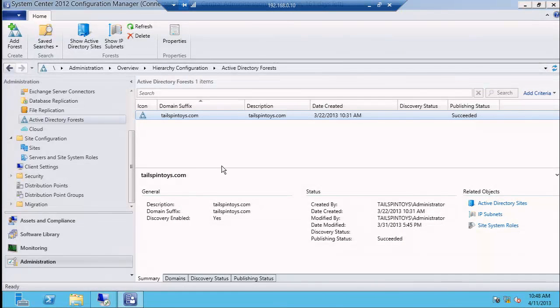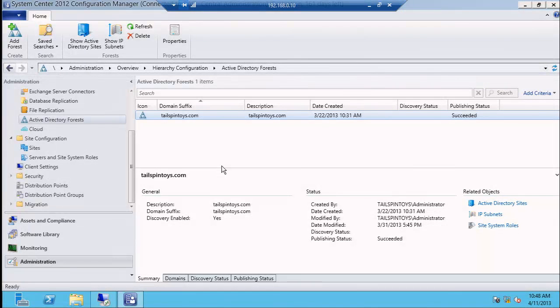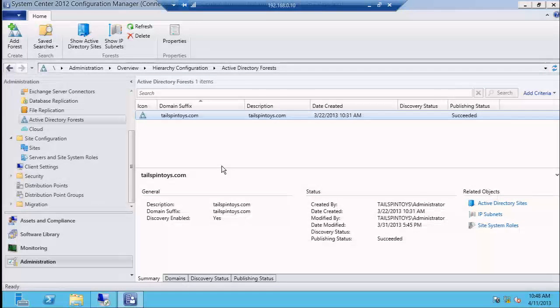I could take you into AD and show you the systems management container that is created where we put all of our boundaries and dump it out and get all geeky about that. But my real interest in boundaries is content lookup, so I'll spend my time doing that.